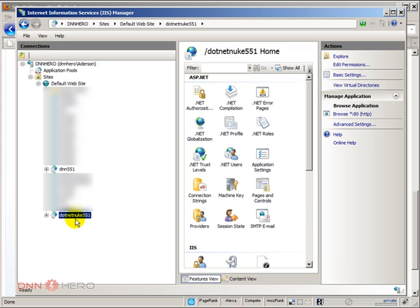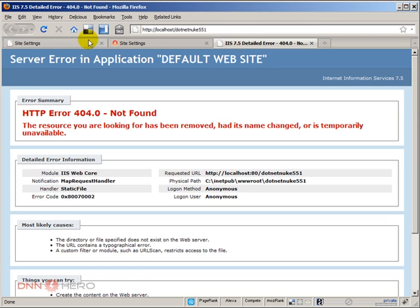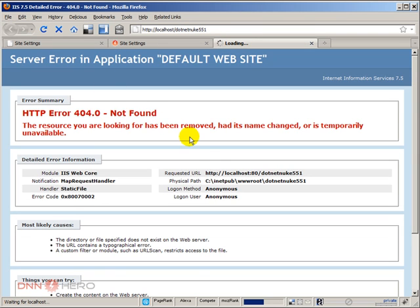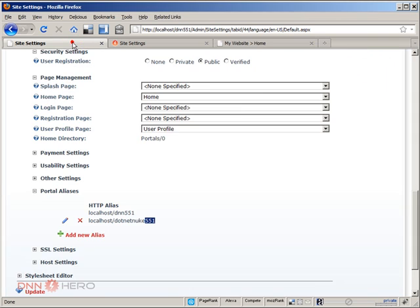So the new one is here. Now if I go back to my browser and if I refresh the page, that site should come up. OK. So as you can see, the site came up and it is the same as this one.